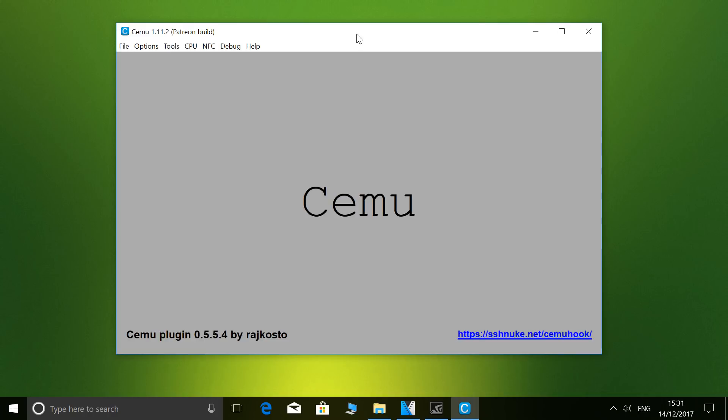In terms of upkeep, I always try to have the latest CEMU build, the most up-to-date CEMU Hook, I always download the latest NVIDIA driver, and Windows updates are free to do whatever they want to do.